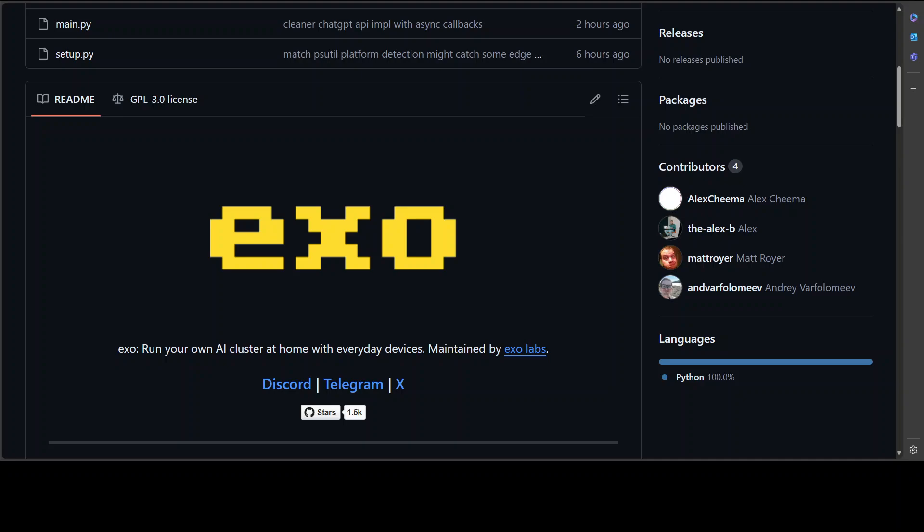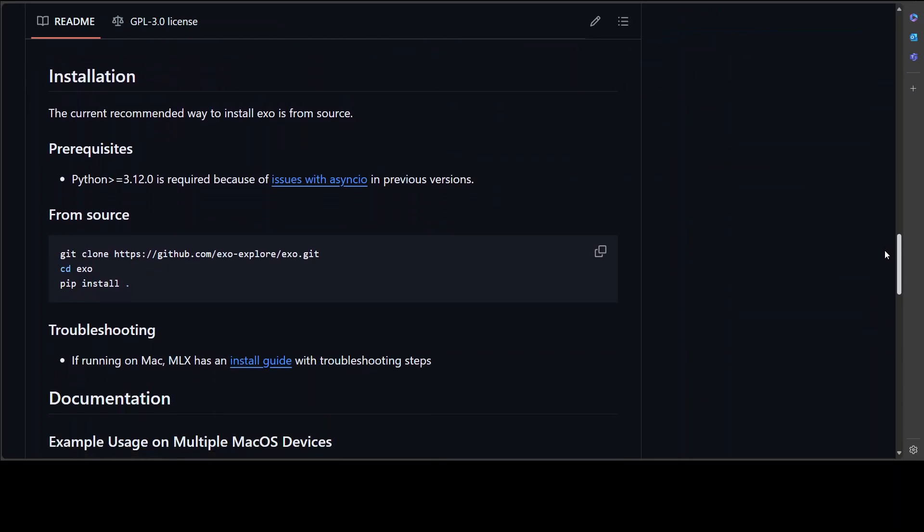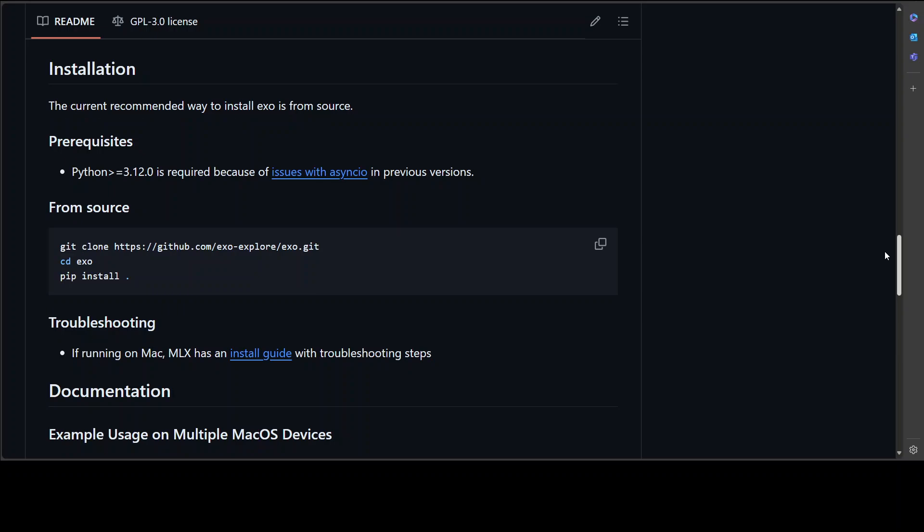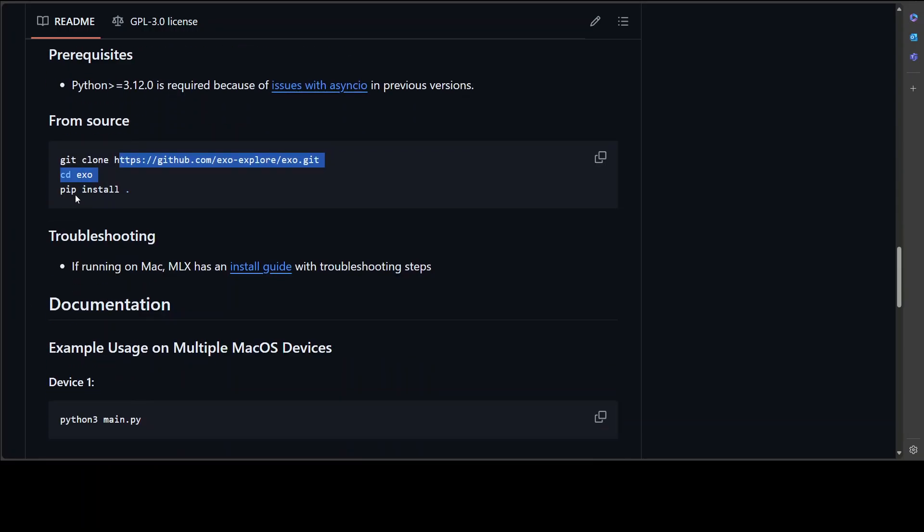Now let me show you how you can get it installed. I'm not doing the actual installation because I don't have my network. First thing you need to do is to make sure you have Python 3.12 or higher installed. It won't work with any other Python version. Then clone the repo, cd into it, and then get it installed like this.